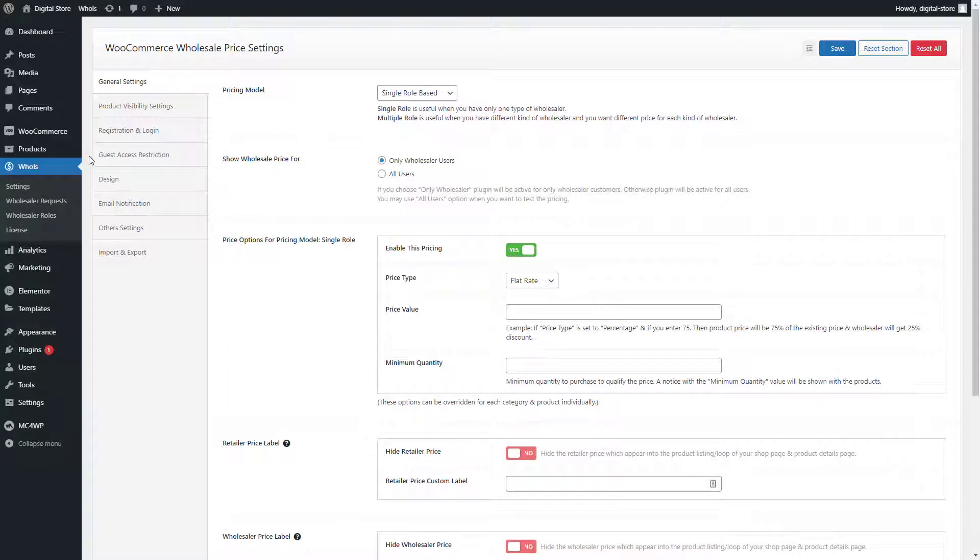In this video, I will show you how to add wholesale prices for an individual product category using the Hosts plugin.